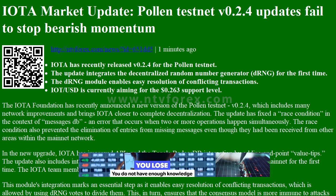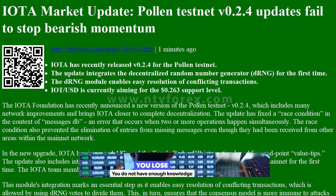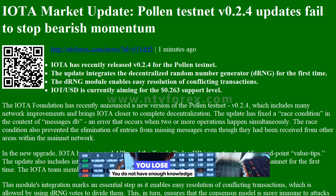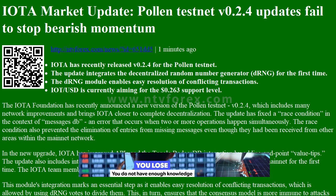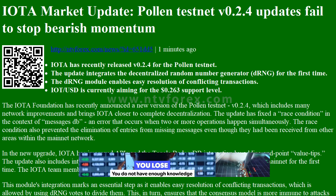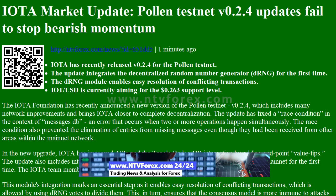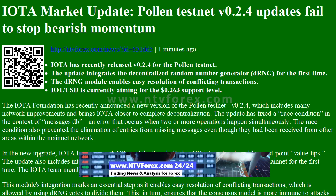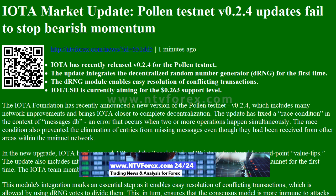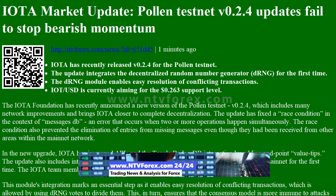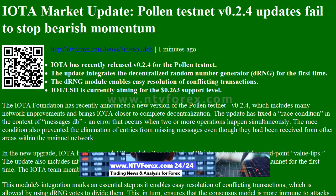I am Anna, from ntvforex.com. IOTA market update: Pollen testnet v0.2.4 updates fail to stop bearish momentum. IOTA has recently released v0.2.4 for the pollen testnet.